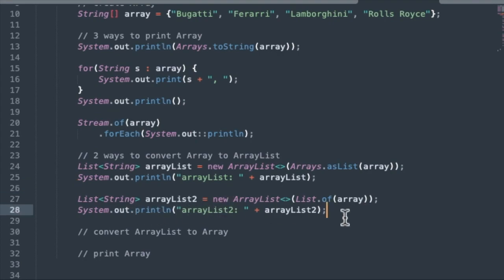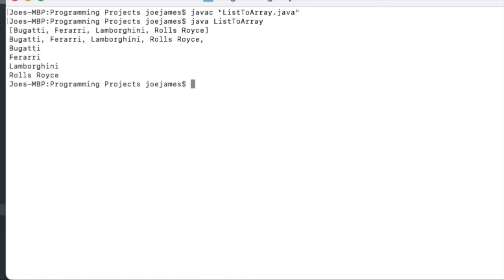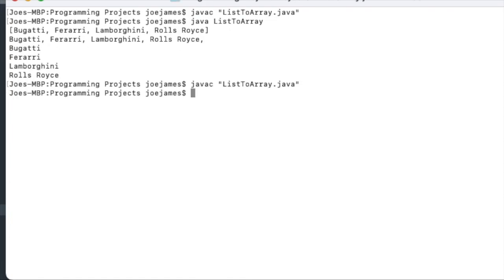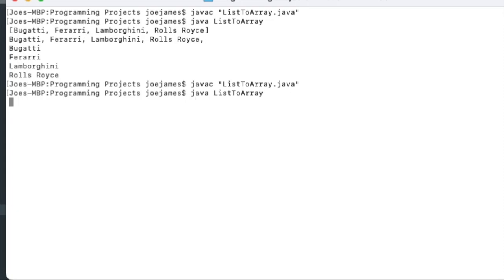So now we've got two different ways to convert an array to an ArrayList in Java. So let's compile this and run it. So you can see what the output looks like. It only takes a few seconds. Okay, so we printed out the ArrayList, the first one and the second one. They both work fine, obviously.